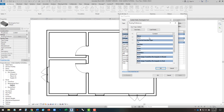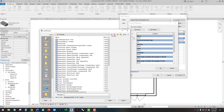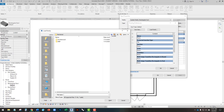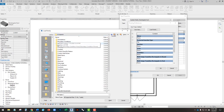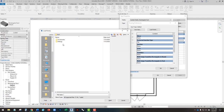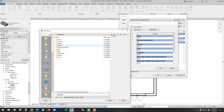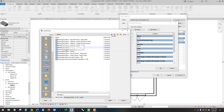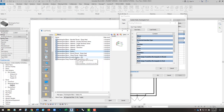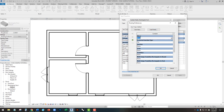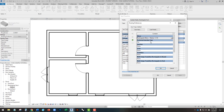For example, for the elbow we go to Load Family, starting in US Imperial. We find Ducts > Fittings > Rectangular > Elbows, and we're going to find Rectangular Elbow Radius. We'll hit Open, then find it in the list and use the 1.5 option.